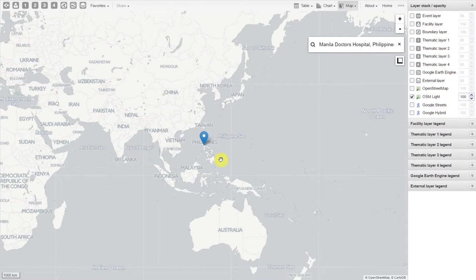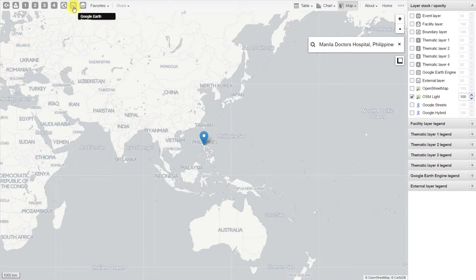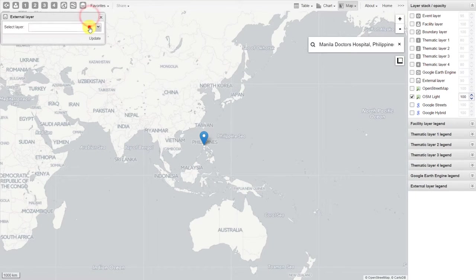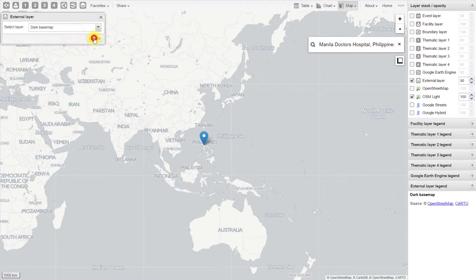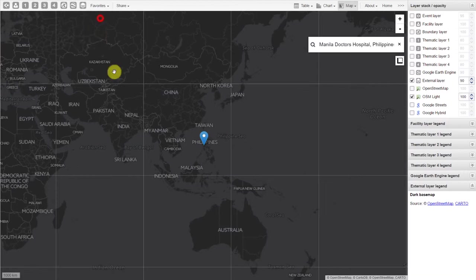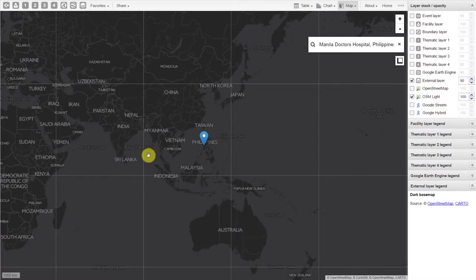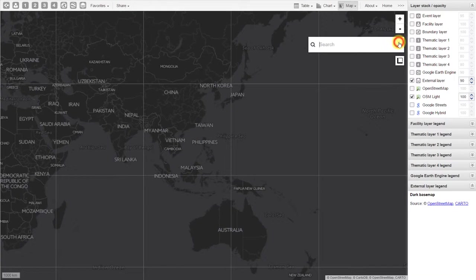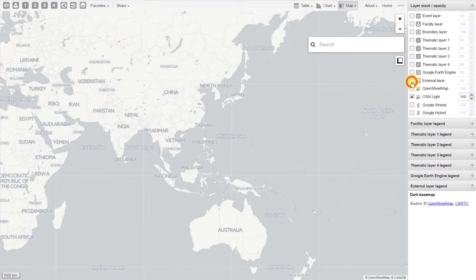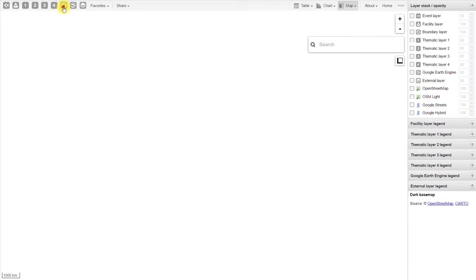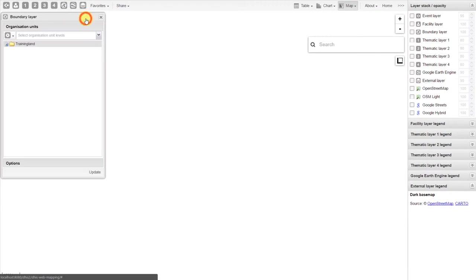We can add in additional supplementary layers by using the Google Earth Engine or the external layer. Let's add an external layer as an example. We can also add in boundary layers which allow us to add in the administrative boundaries of a particular location that we're interested in. We'll just remove the background layers from the map and we'll add in the boundary layer.